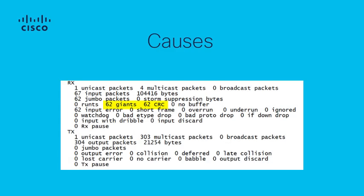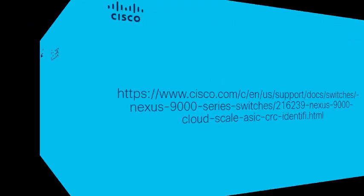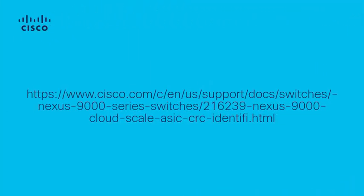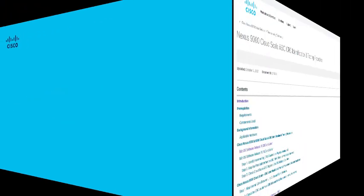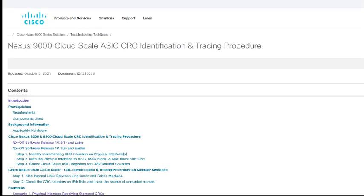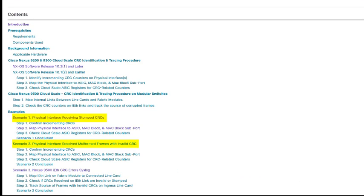However, they can also result from the receipt of giant frames where an MTU mismatch is present in the environment. This video will loosely follow the guide available at the URL on your screen, with our lab using concepts from scenarios 1 and 2, focused largely on Nexus 9300 top of rack switches.